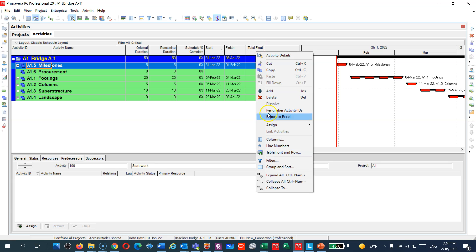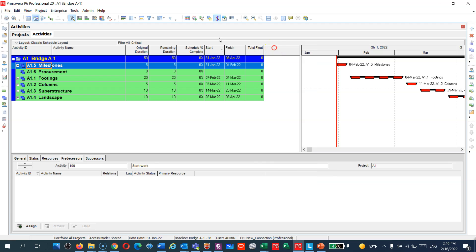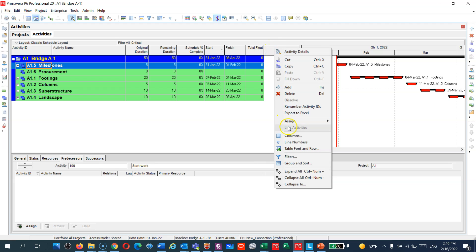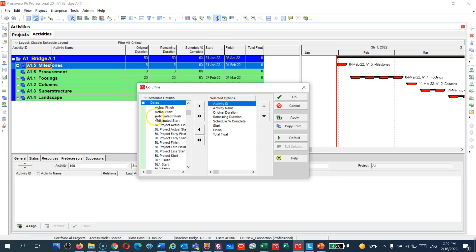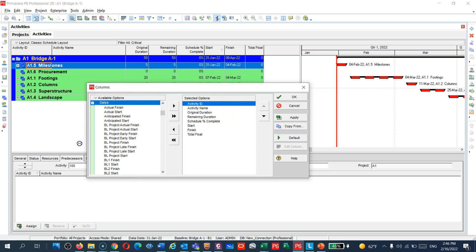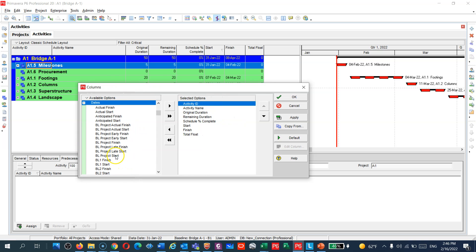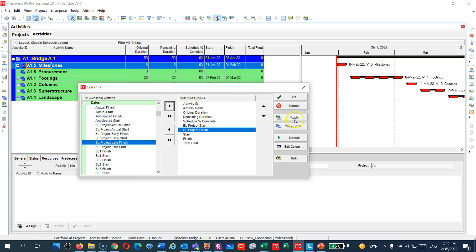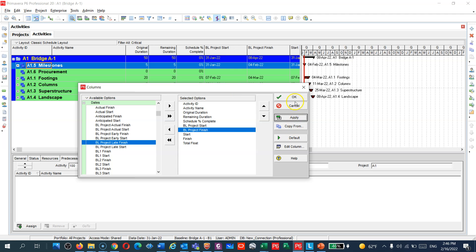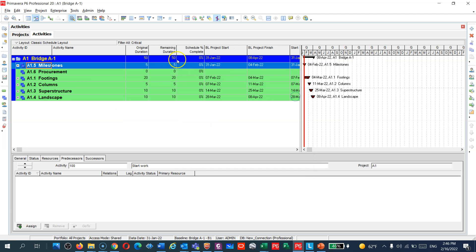You can see guys, we have maintained the baseline and then assigned the baseline. How to show the baseline dates? Go to column, right click here, column, and then you will go to date and you can choose what date you would like to show. I would choose baseline start and also baseline project finish. So now you have your dates, start and finish, and you have the baseline start and finish.